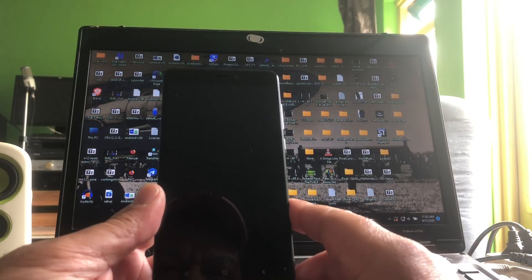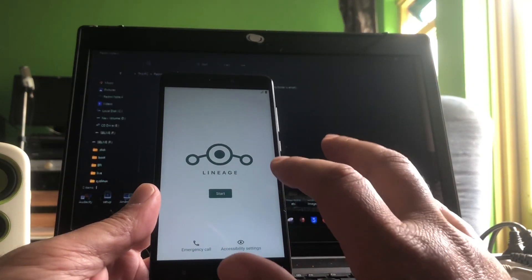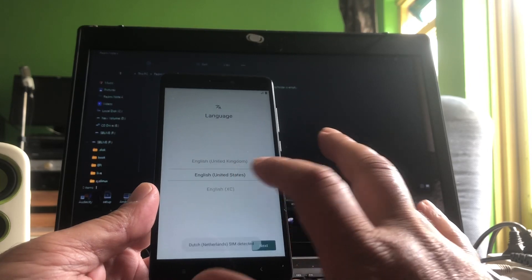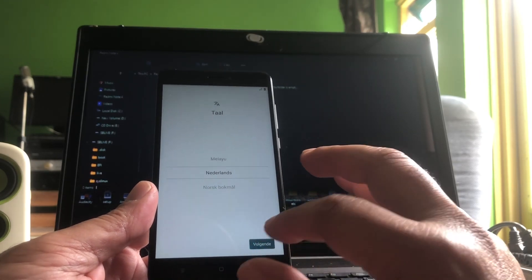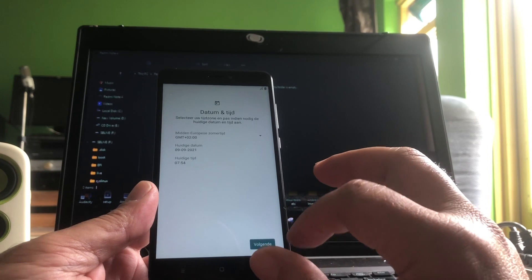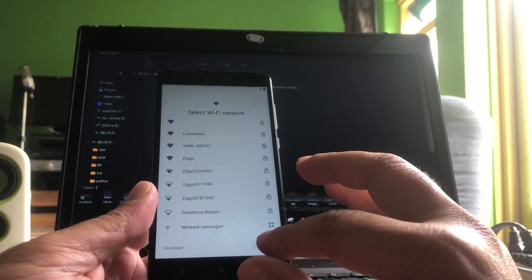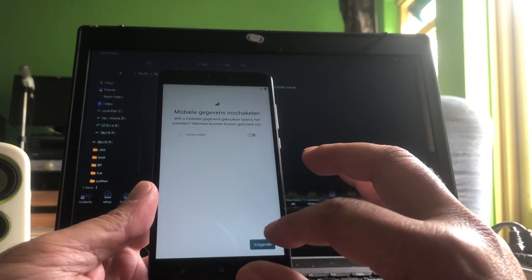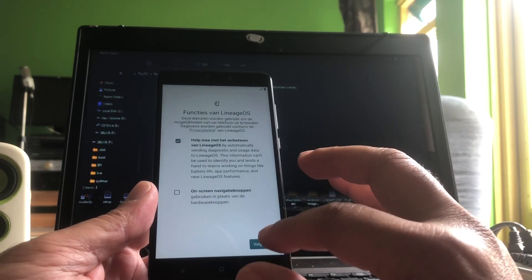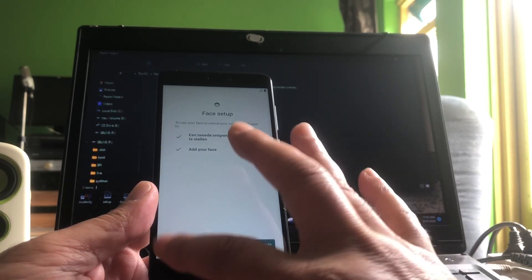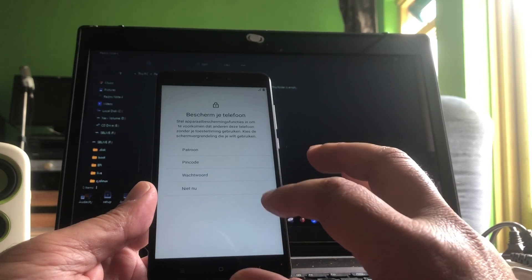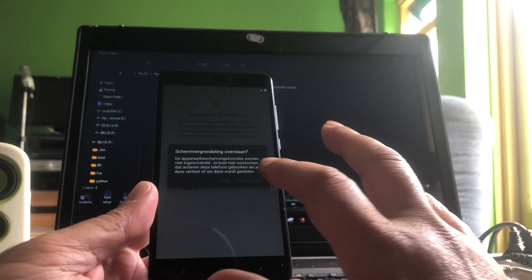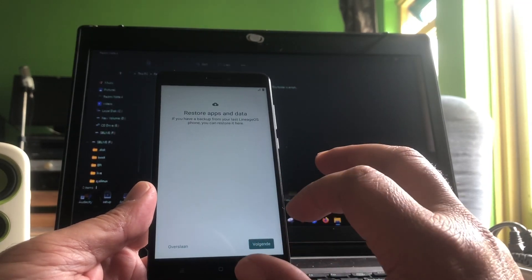This is the newest LineageOS that they created for the Mido. See that? I'm going to skip this. Next, next, next, next. Wait, yes. Not now.